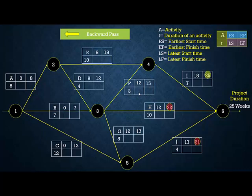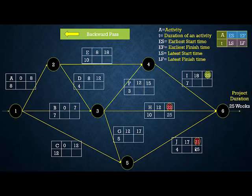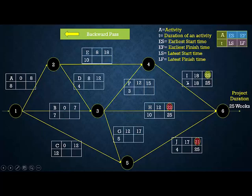Now we perform the backward pass to find the Latest Finish (LF) and Latest Start (LS) times. For the tail activities I, H, and J, the LF is set equal to the total project duration of 25 weeks. LS of I = 25 − 7 = 18. LS of H = 25 − 10 = 15. LS of J = 25 − 4 = 21.